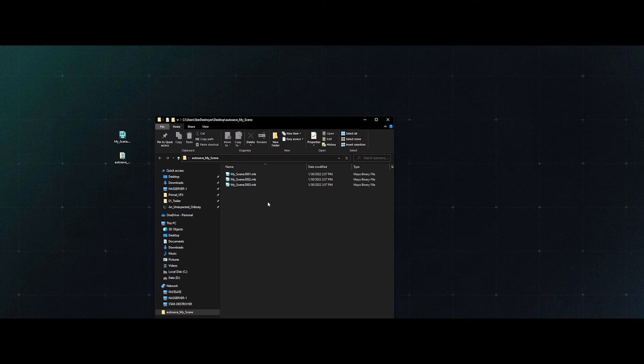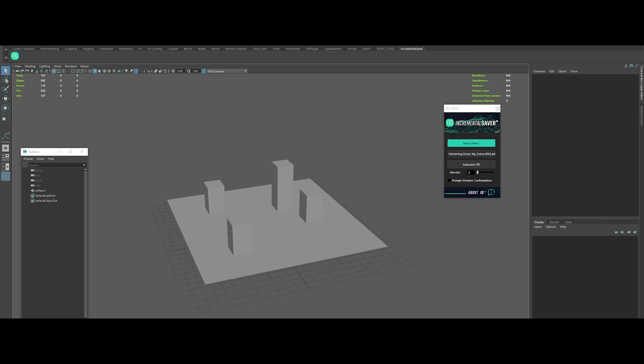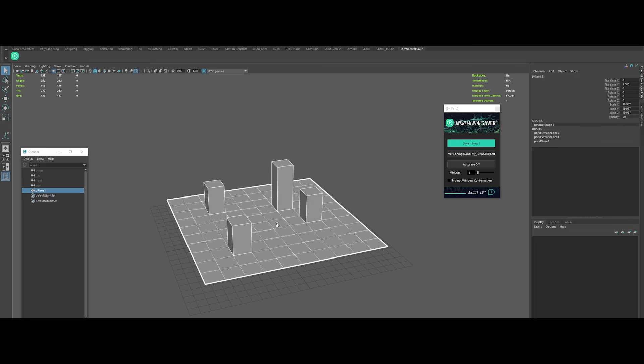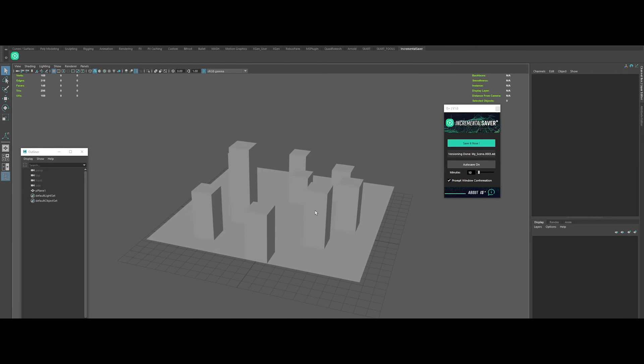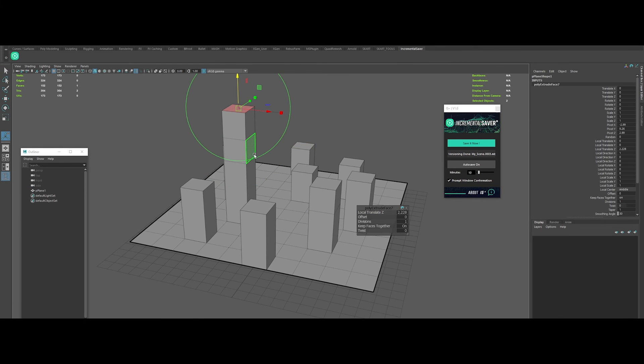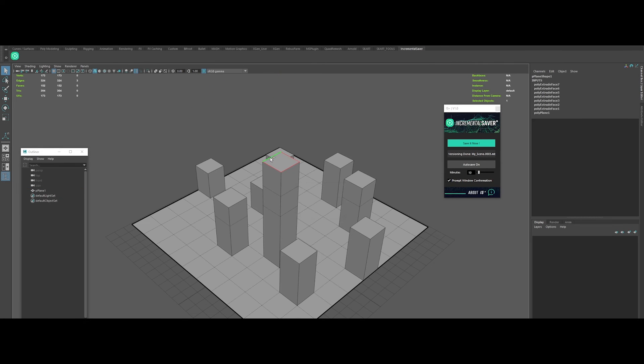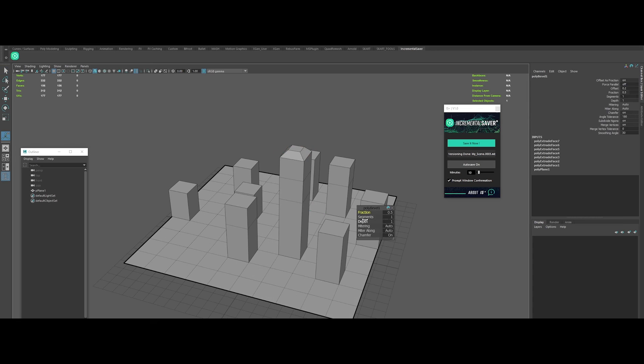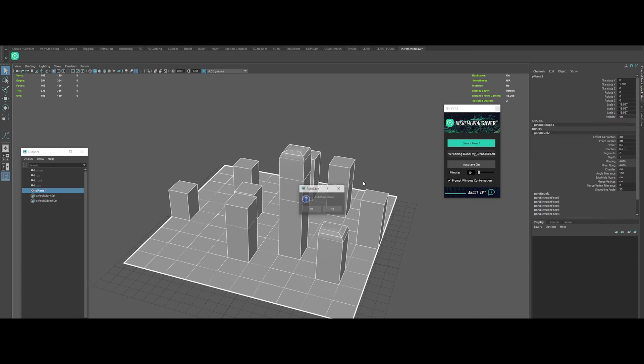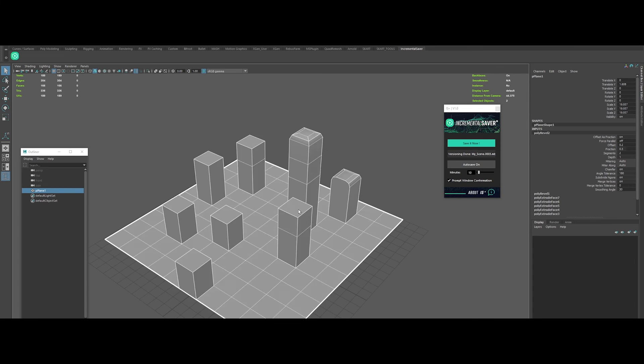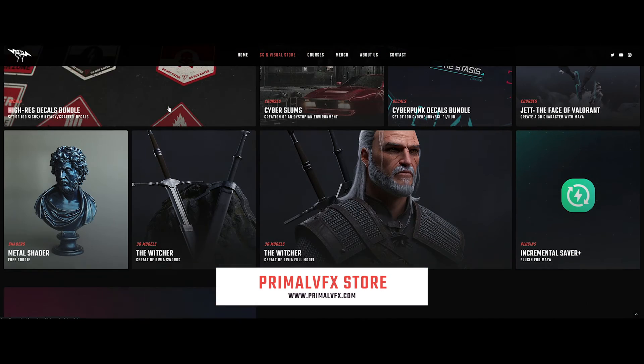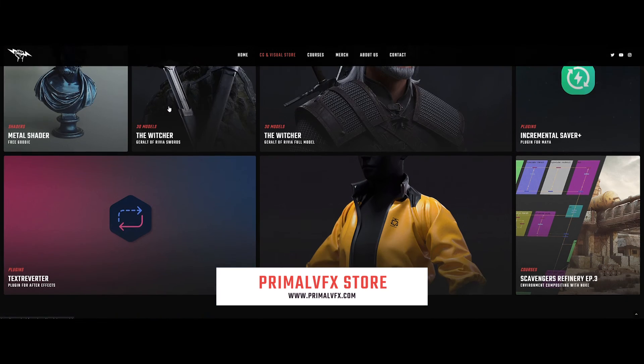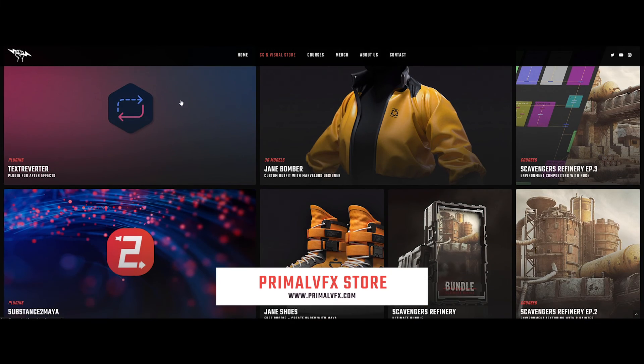Last but not least, an option to prompt a window for confirmation when autosaving. Really helpful in some cases to avoid problems on heavy scenes. IS Plus comes with an installer for easy deployment. It also creates a dedicated shelf for it in Maya. IS Plus is available on primalvfx.com